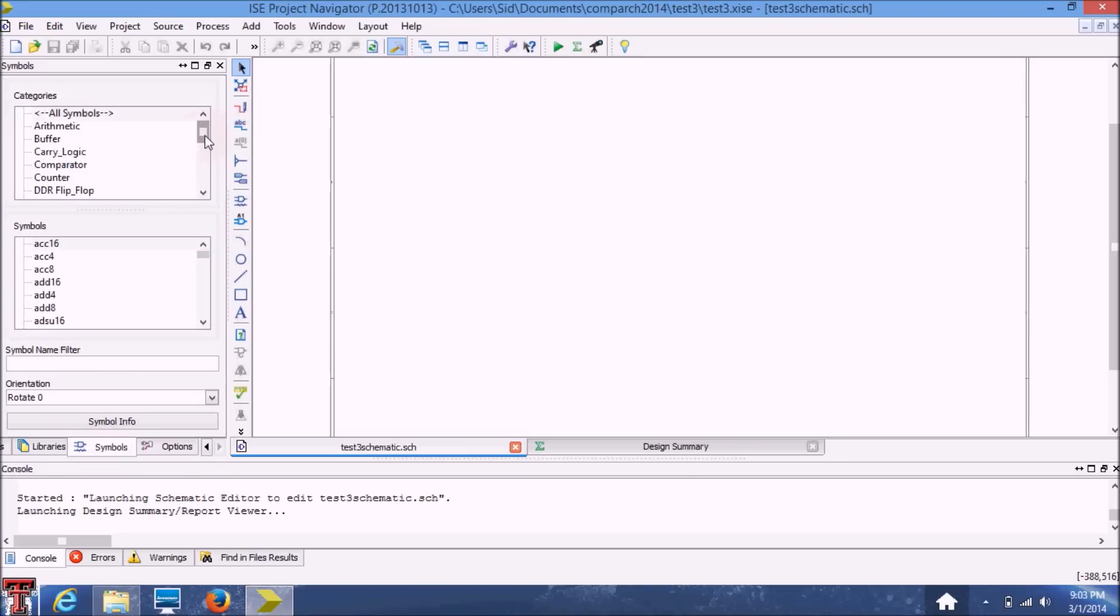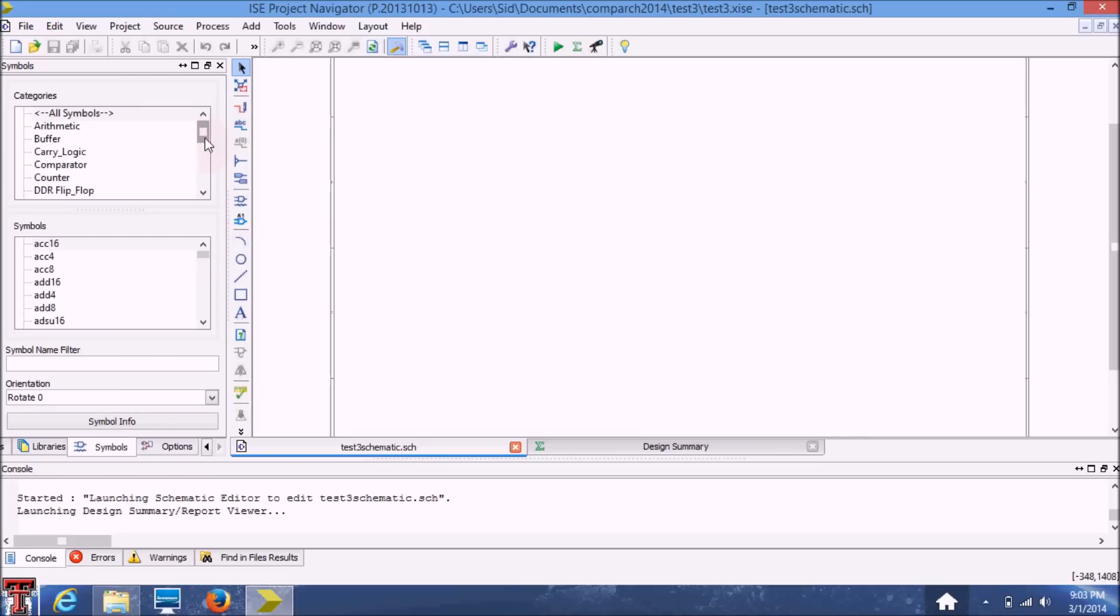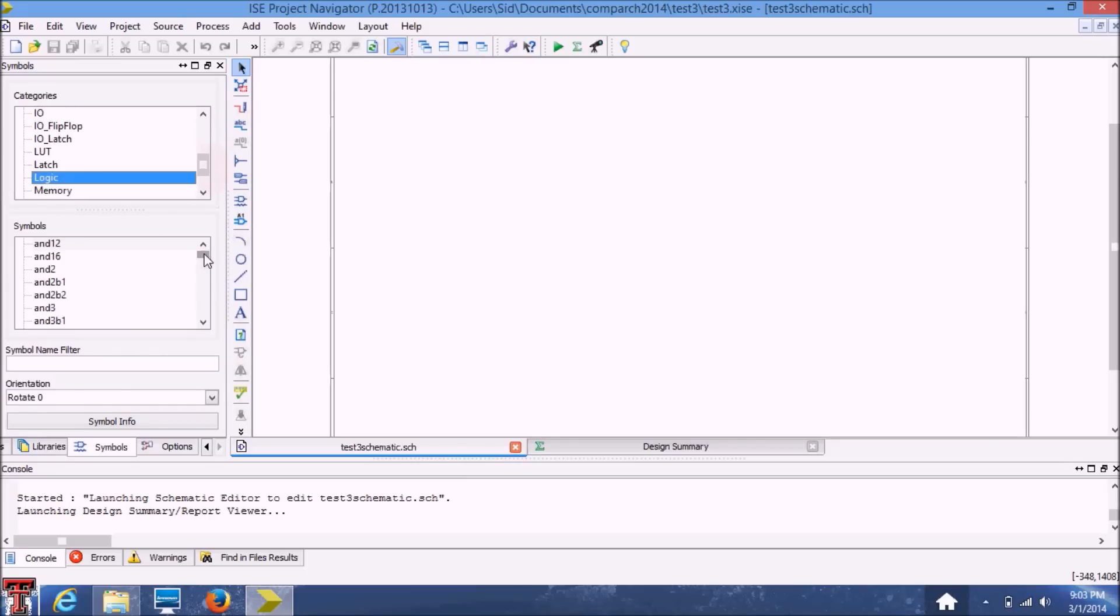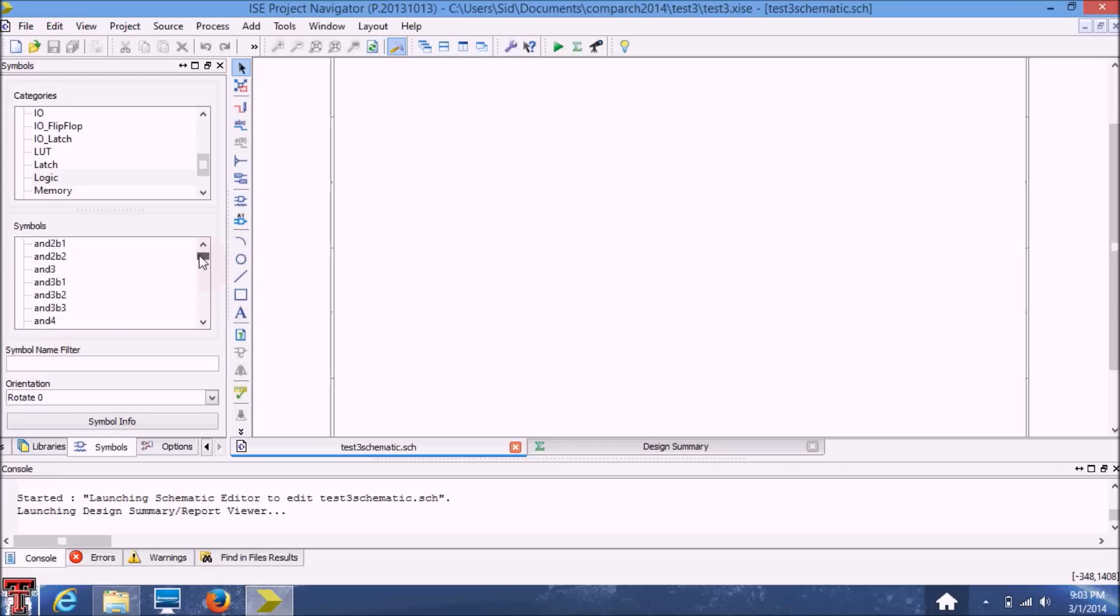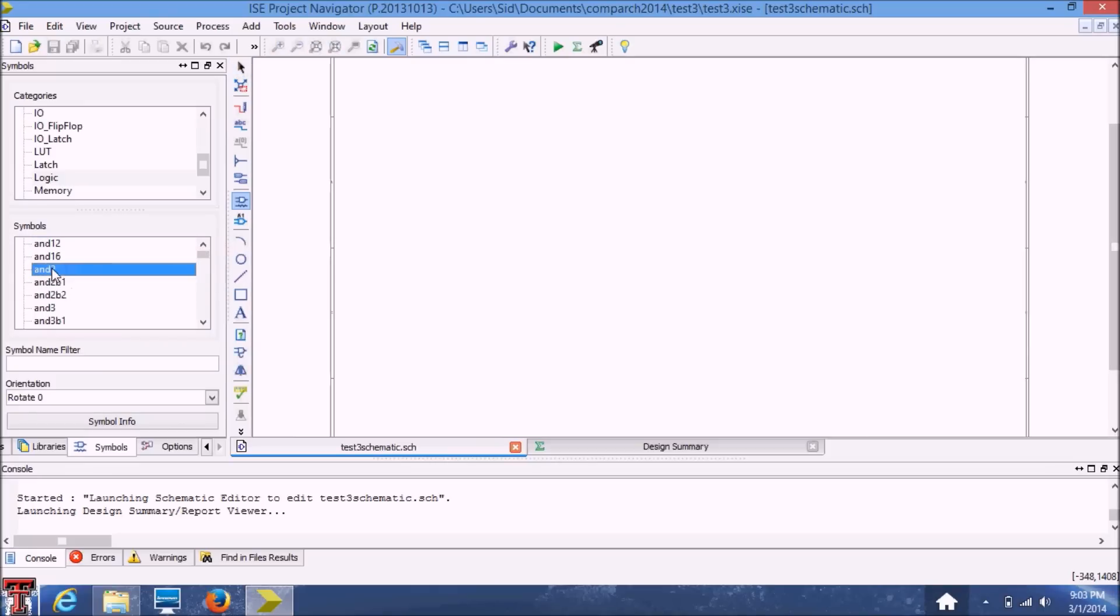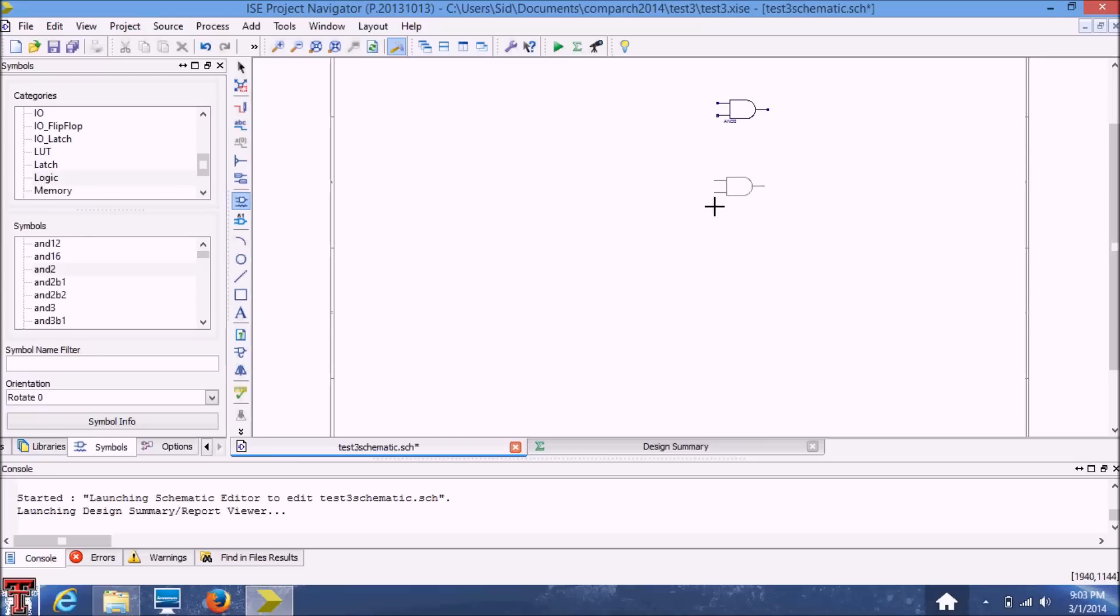For a 2 to 4 decoder we're going to need 2 inverters and 4 AND gates. So in order to do this we'll need to go in here and select the logic menu. And here below in the symbols you'll see a bunch of logic gates. So for our schematic we're going to need a 2 input AND gate. So the AND2 is a 2 input AND gate. We're going to go ahead and place 4 of those AND gates like so.